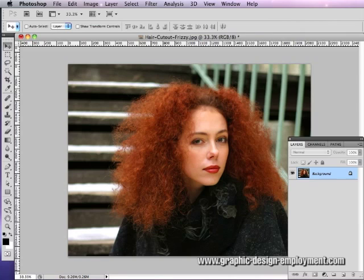This one does a lot of work with the layers, another one with channels, and another one I use the Fluid Mask plugin for. Hopefully you will find something from one of these tutorials that will help you with your particular image. Every image has elements working against you, and generally there's at least one element that works in your favor.